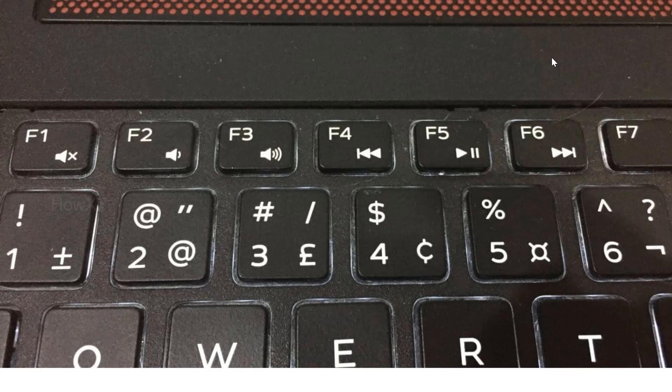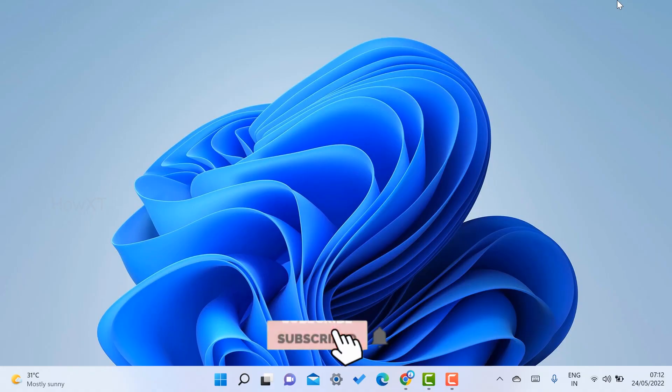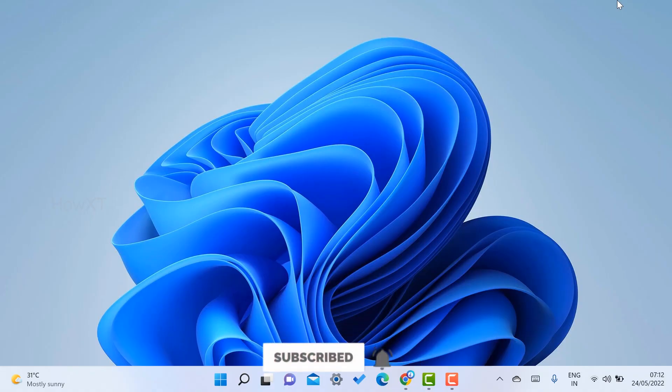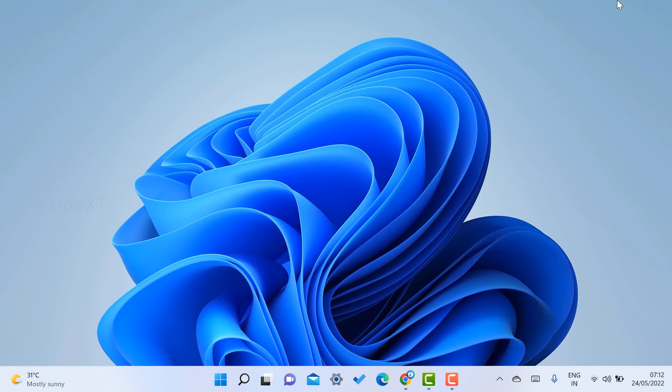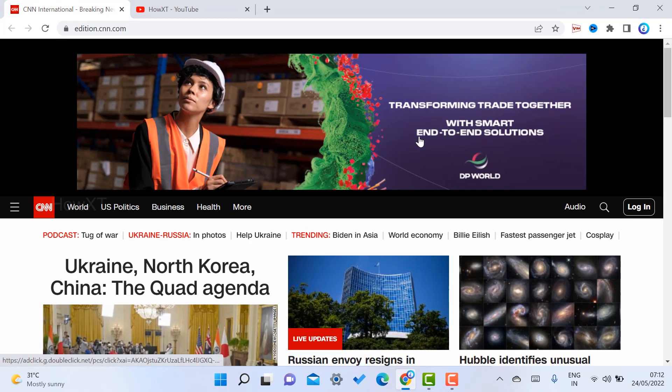The function lock will be switched on over here, so that without pressing the Fn key you can refresh, you can make all the F1, F2, F3 keys work. For example, I just want to refresh this page.